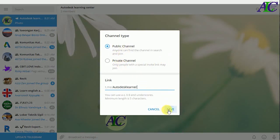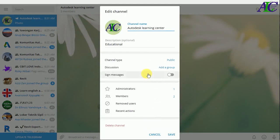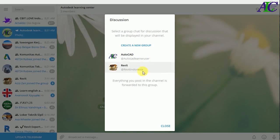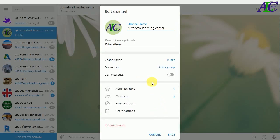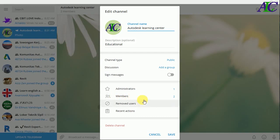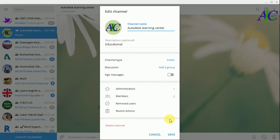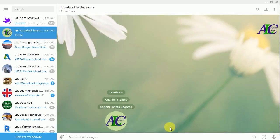There is also an option to add a group — if you have an existing group you can add it to your channel. Under Administration, you can add friends as administrators. Under Members, you can add new members. And that's how we create a channel in Telegram.